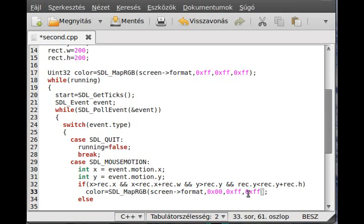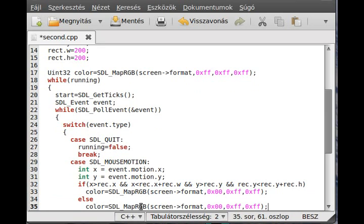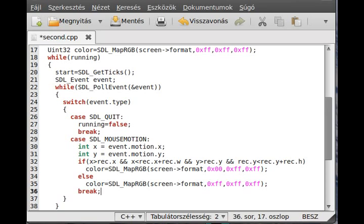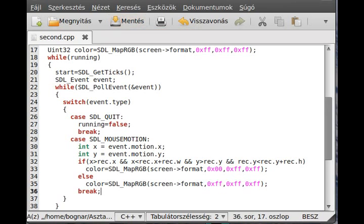Else I just make the color back to white. So just change this ff. That's it. And actually break it out. Basically that's it. Now we can try to compile and run the program.